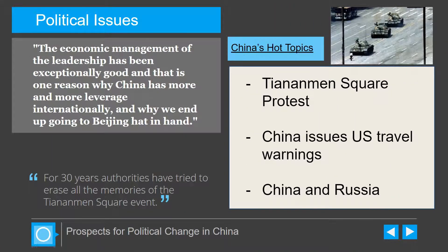There are three main hot topics going on. One is the Tiananmen Square protest. The picture in the top right-hand corner shows a man standing in front of a column of tanks. This was taken in 1989 when this man was standing up for Chinese rights, and he ended up being shot dead along with several other college students and protesters. For 30 years, the Chinese authorities have continued to try and erase this event from Chinese history, and the people are now finding out about it and are really upset.